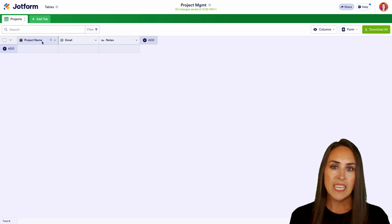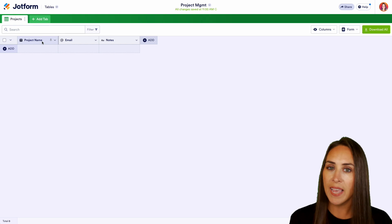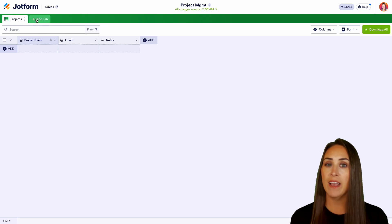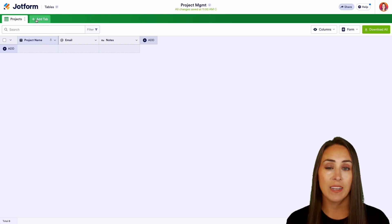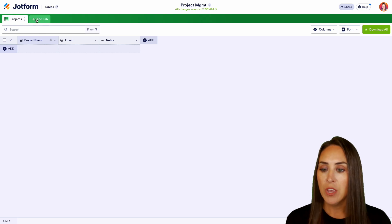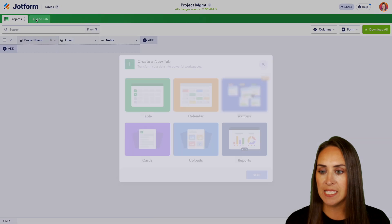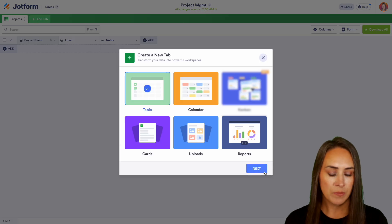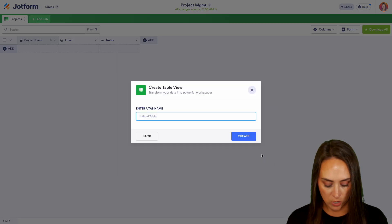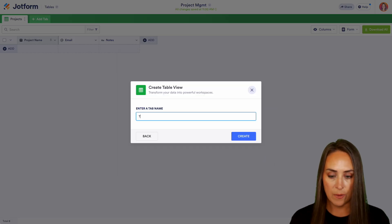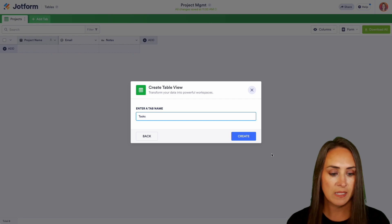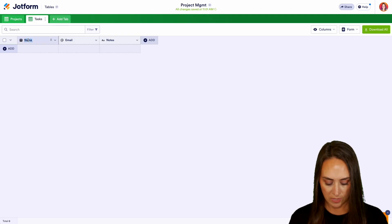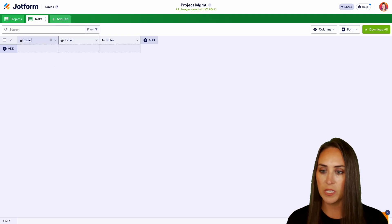Now before we edit the other ones, let's go ahead and add a new tab because eventually we're going to have these all connected together. So on this next tab, we're going to add a table and we're going to start from scratch and we're going to call this tab tasks. And again, we can rename this first one to tasks.